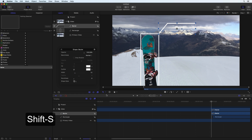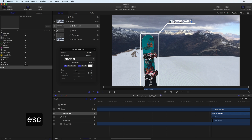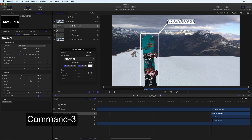Press T on your keyboard to enable the Text tool and click on the Canvas to enter the desired text. Press Escape and use the HUD to adjust the text as desired. Press the eye at the top right of the HUD to access additional controls using the Inspector.